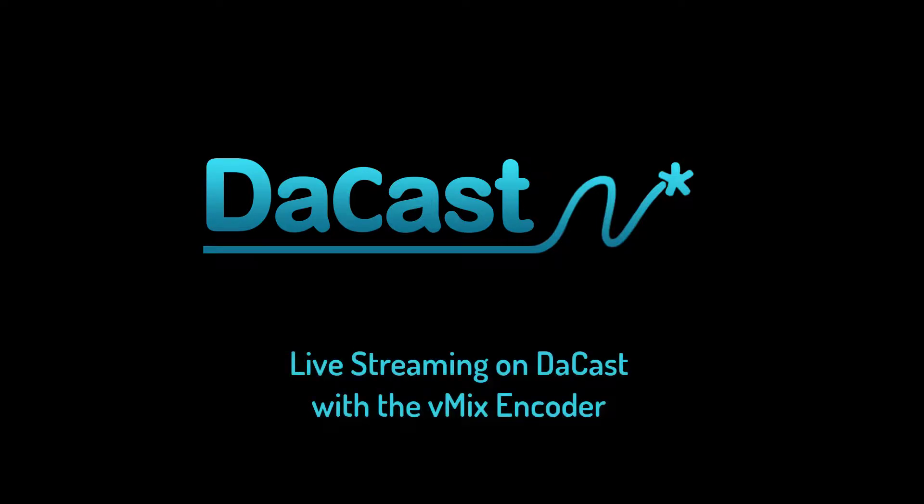In this video, we'll see how to stream on a DeCast live channel using the vMix software encoder.